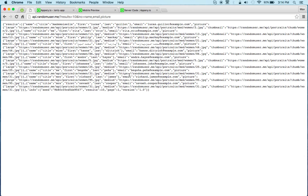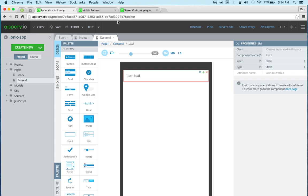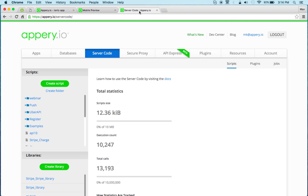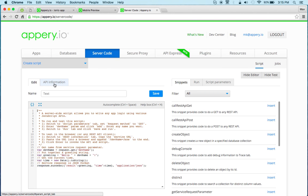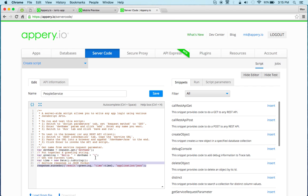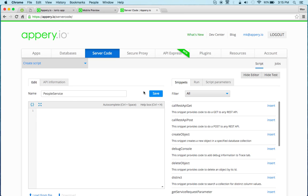So let's copy this and from here I'm actually going to go to server code. Server code is right here and create a mobile backend. So I'm going to create a new script and I'm going to call this people service. Now we can delete the sample script. Let's click Save also.